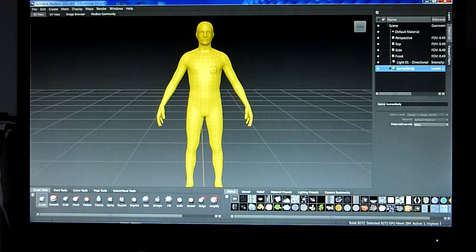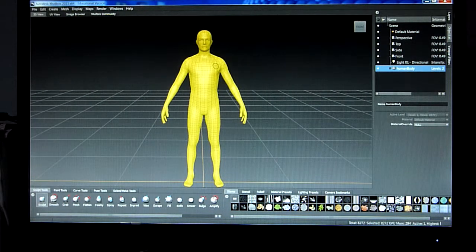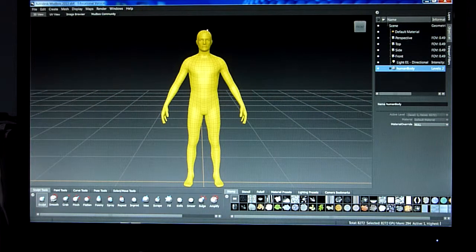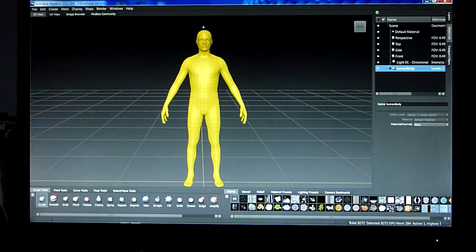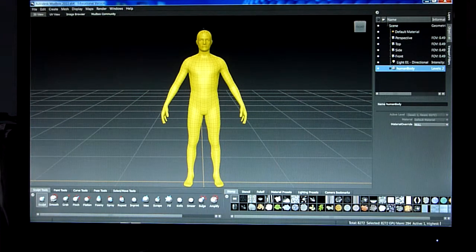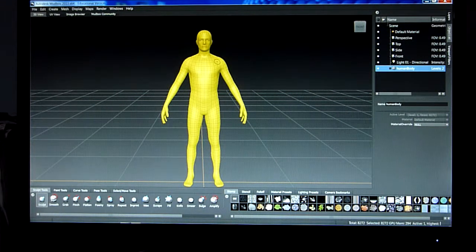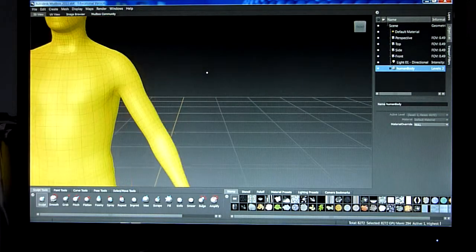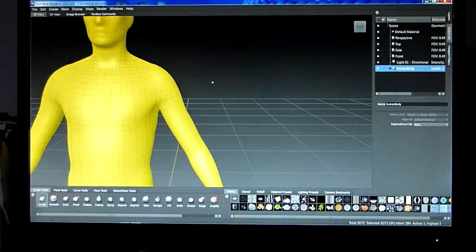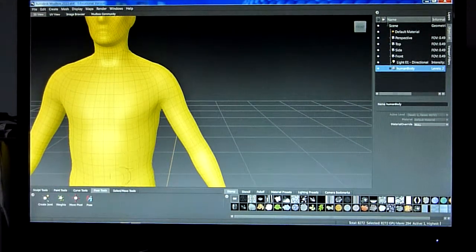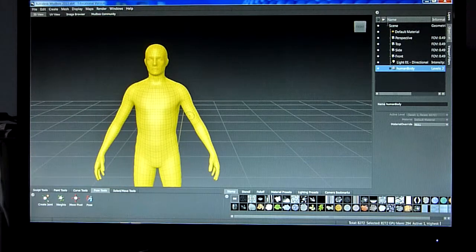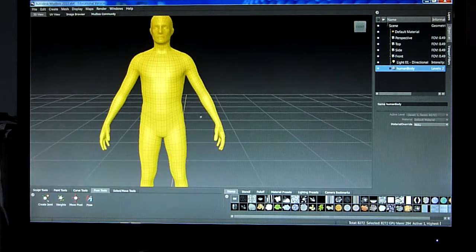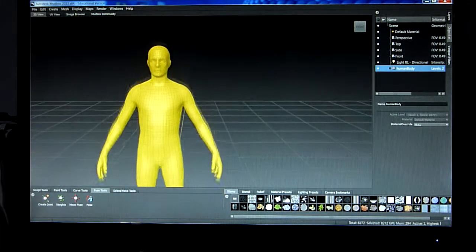After that, after you've added it, what you've got to do is repose this model. So you use the pose tool, create a joint, move the arms up, move the legs up, move the fingers apart.